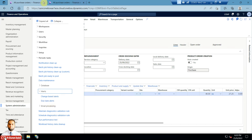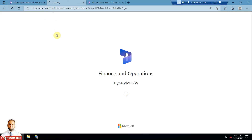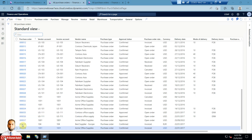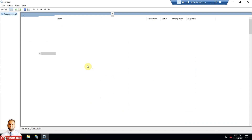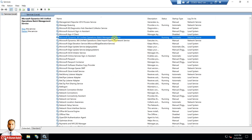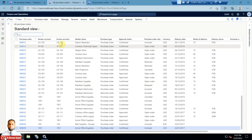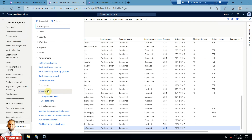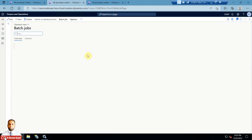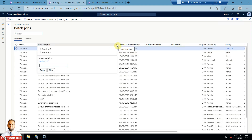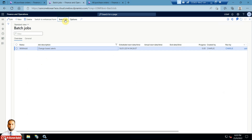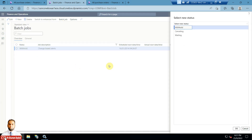Before configuring these, you also need the batch management service to be running; otherwise batch jobs will not execute. The batch server also needs to have a batch group and server assigned. Go to System Administration, then Inquiries, then Batch Jobs. Filter for alerts — you can see 'Change Based Alerts' is already set up by another user and is in a 'With Hold' status. Change its status to 'Waiting'.